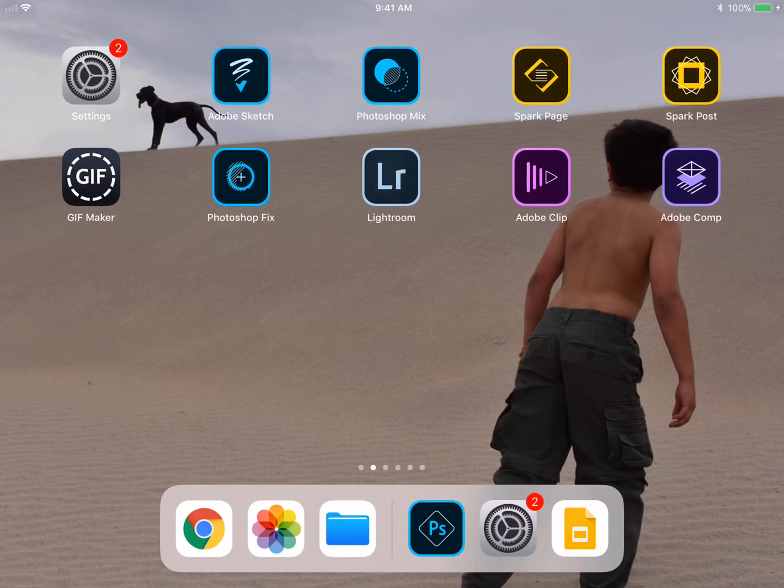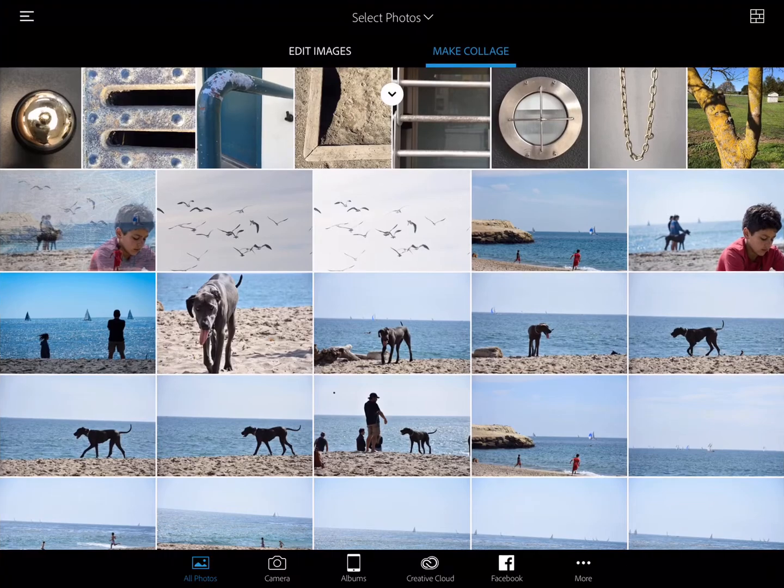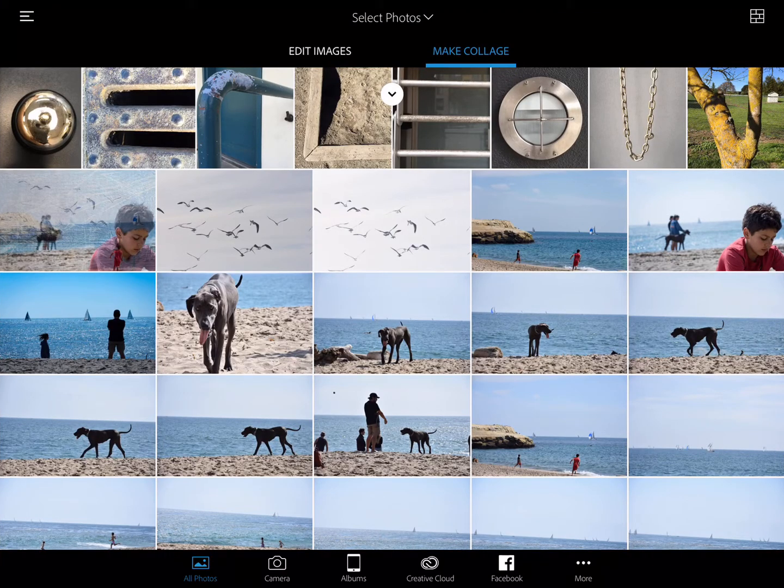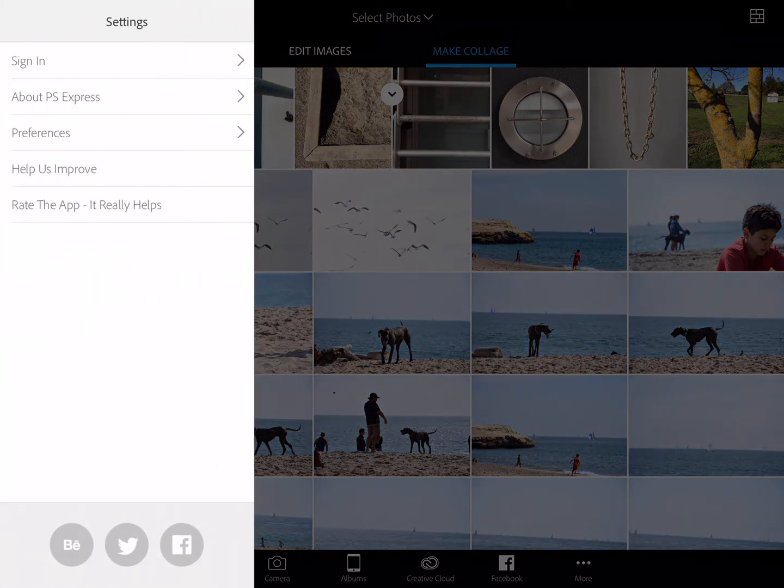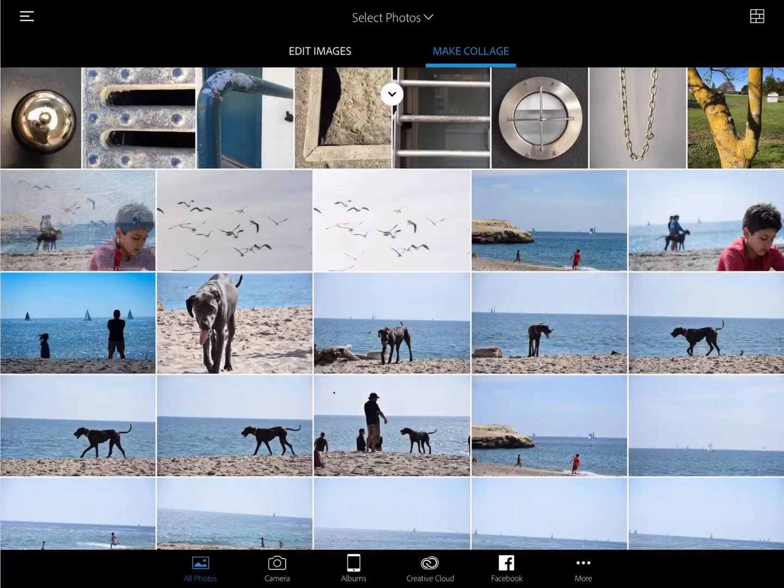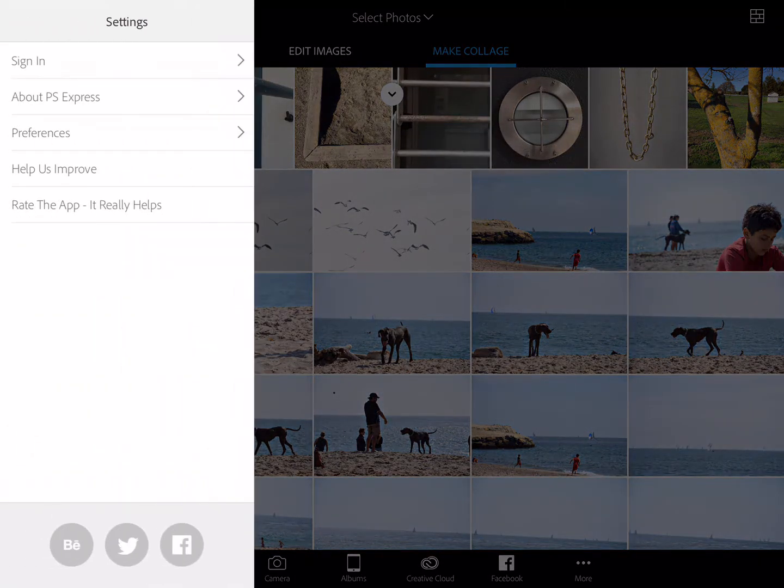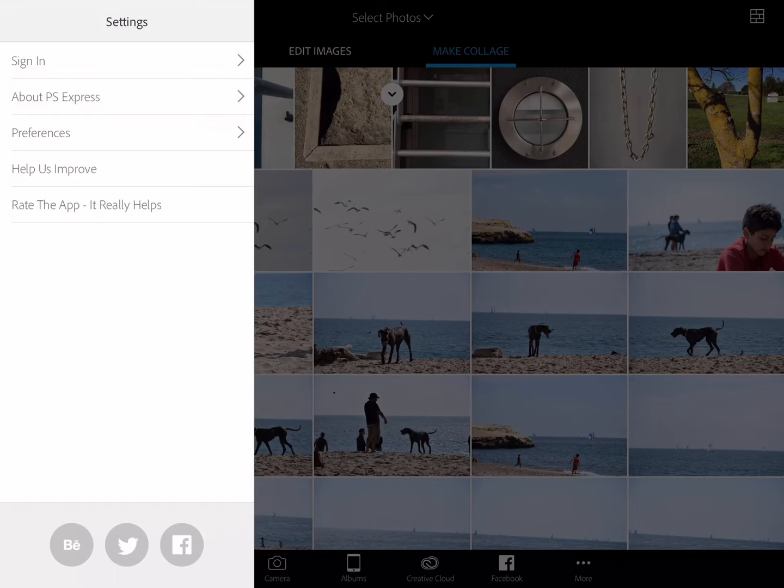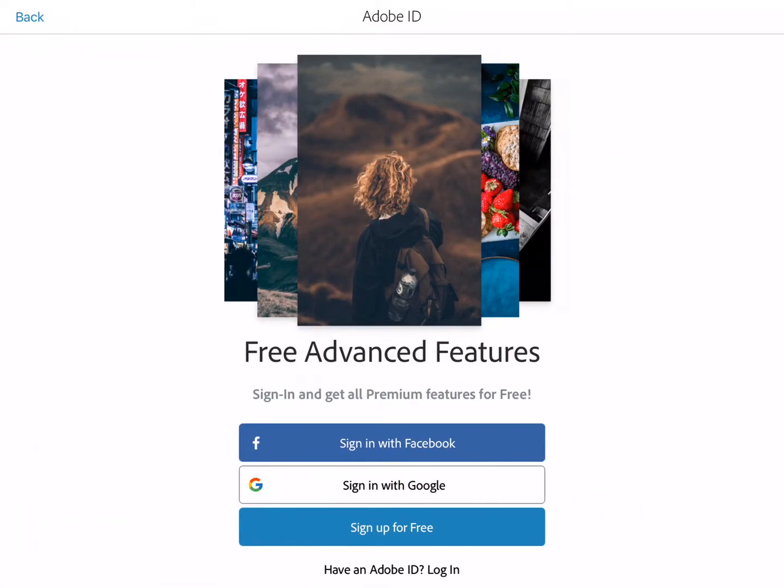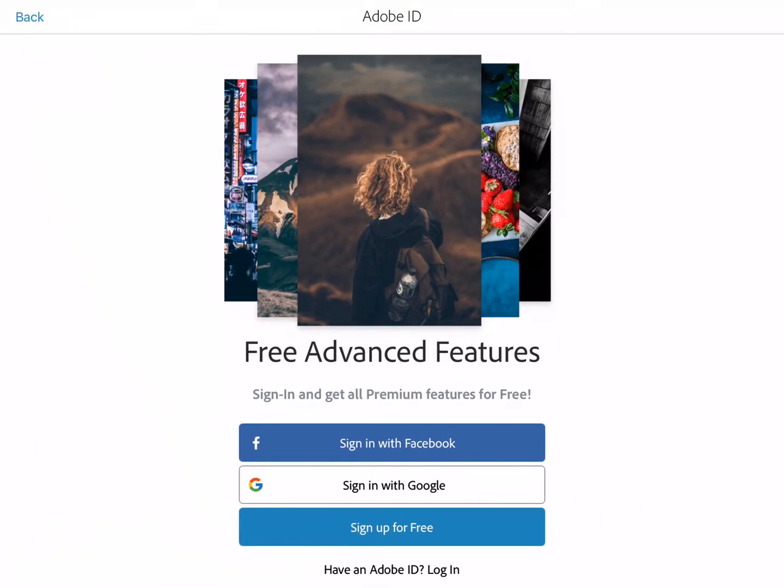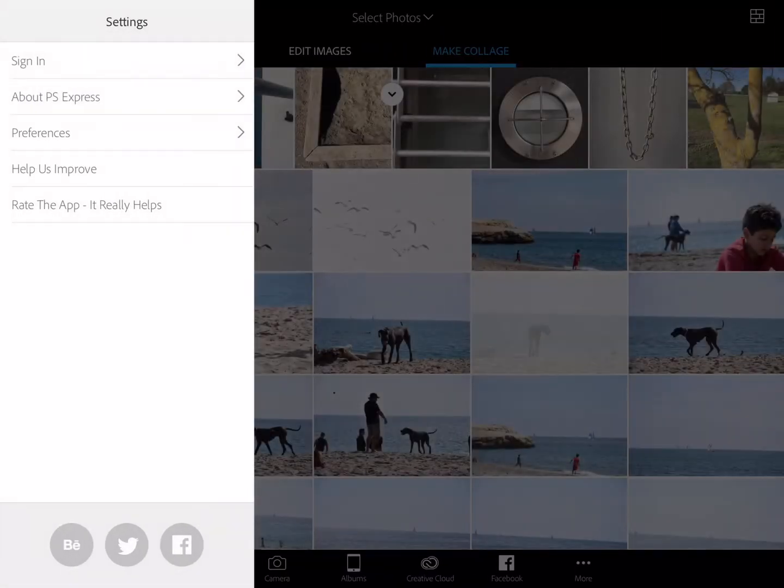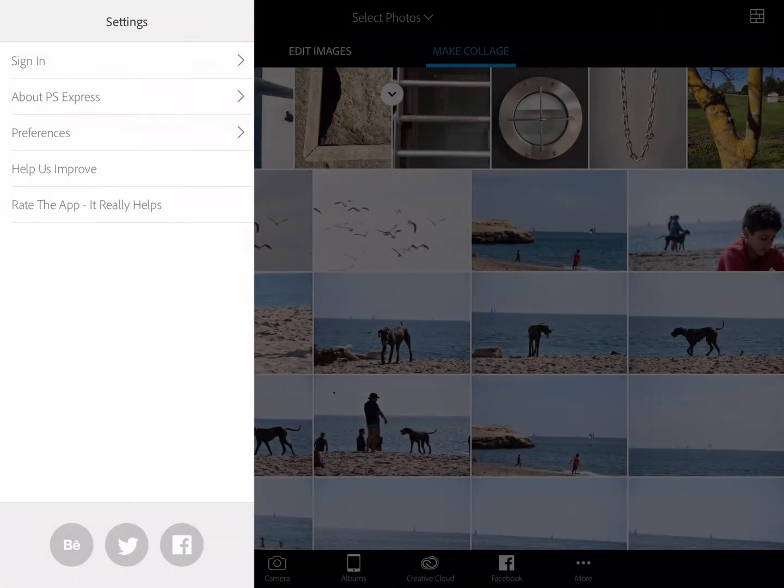Down in my bottom toolbar I'm going to open up Photoshop Express that has the little PS symbol. I want to show you on the side here with the settings when I tap on those three little lines I do have the option to sign in with my Adobe account or even my Google account.